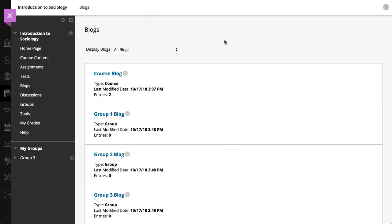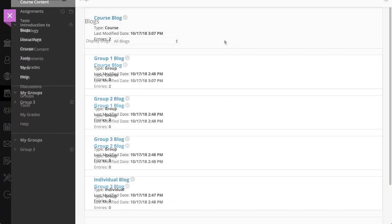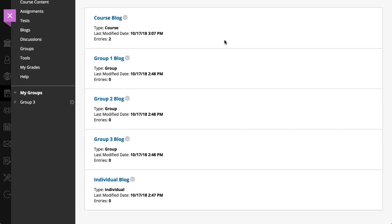You can access three types of blogs: course, group, and individual. In a course blog, all enrolled users can create entries and add comments to entries.